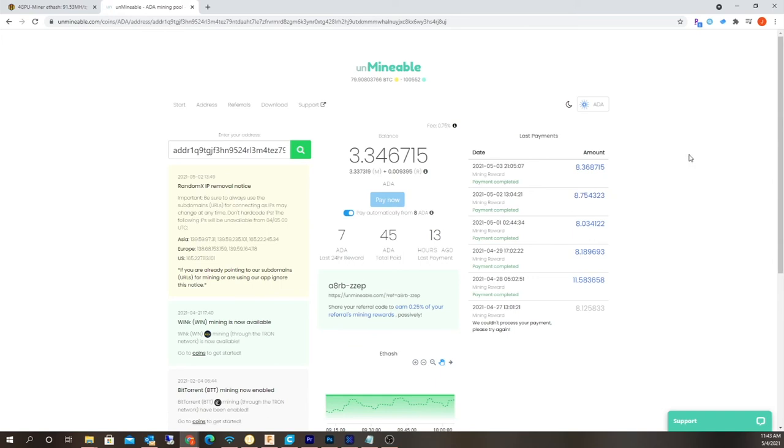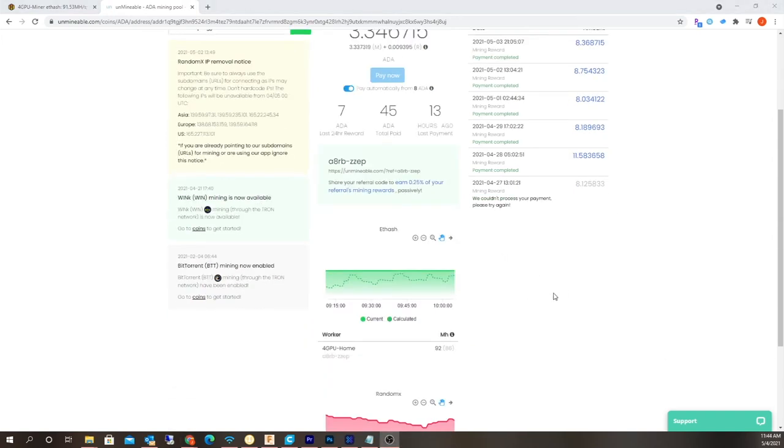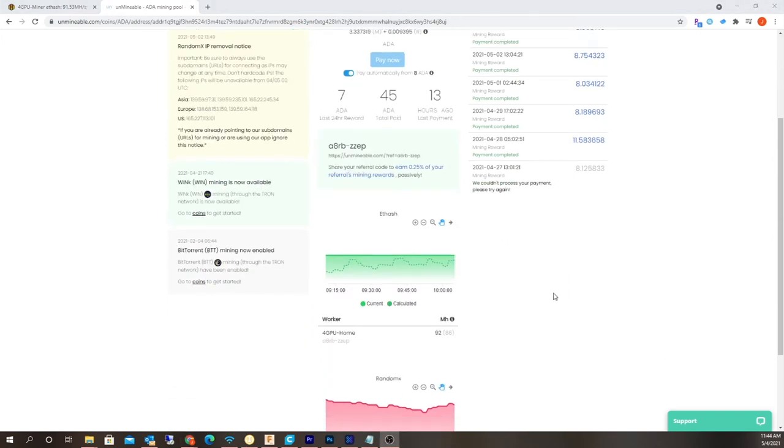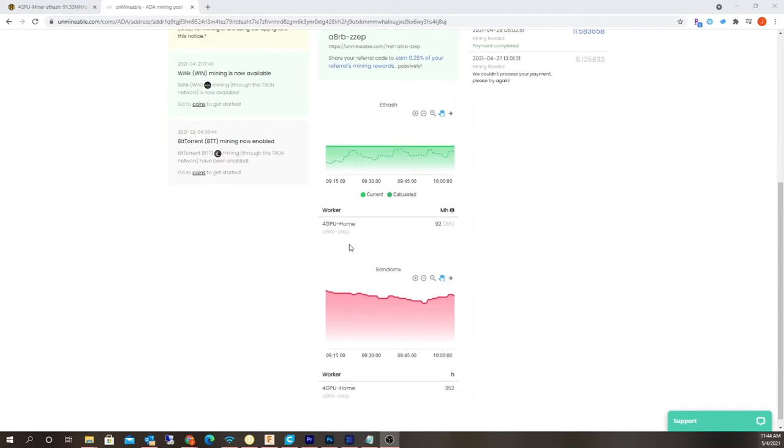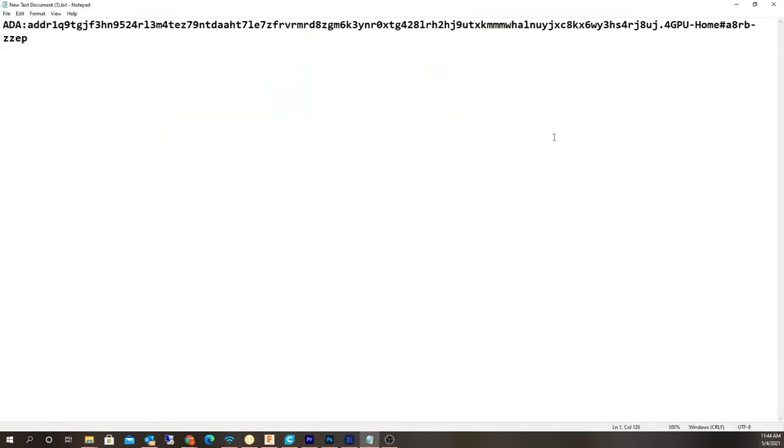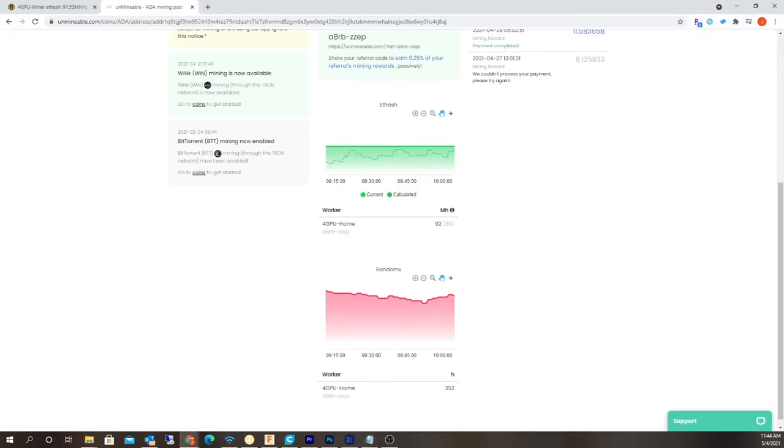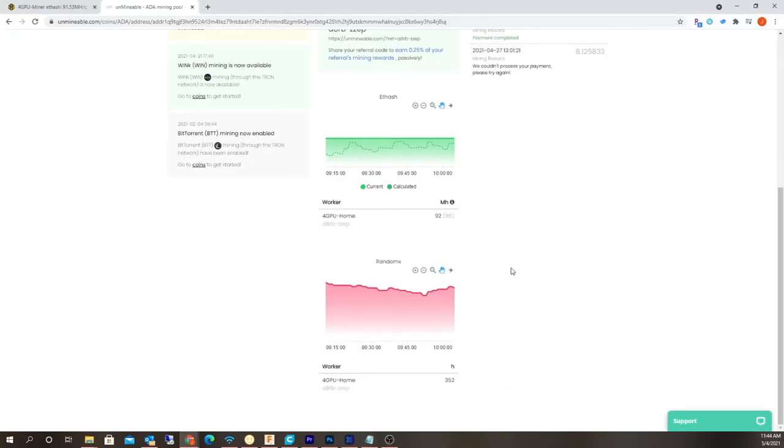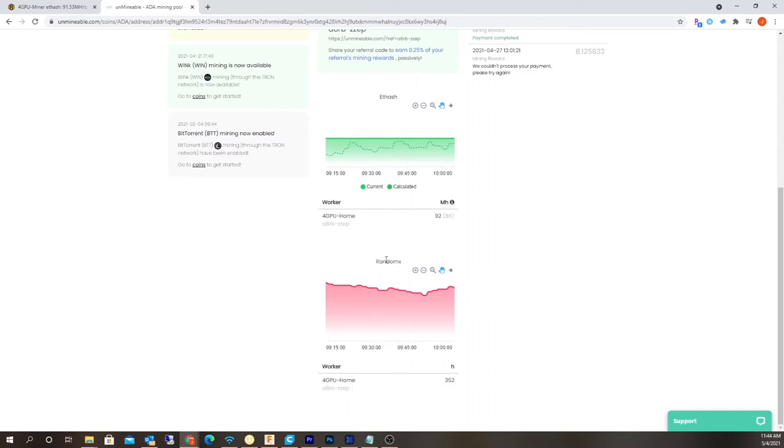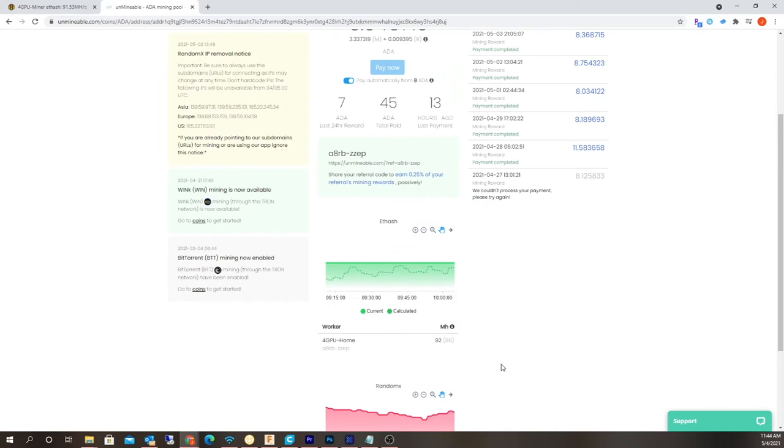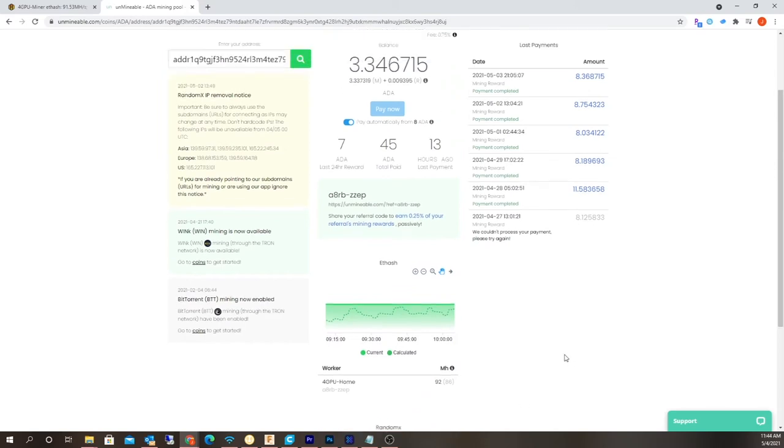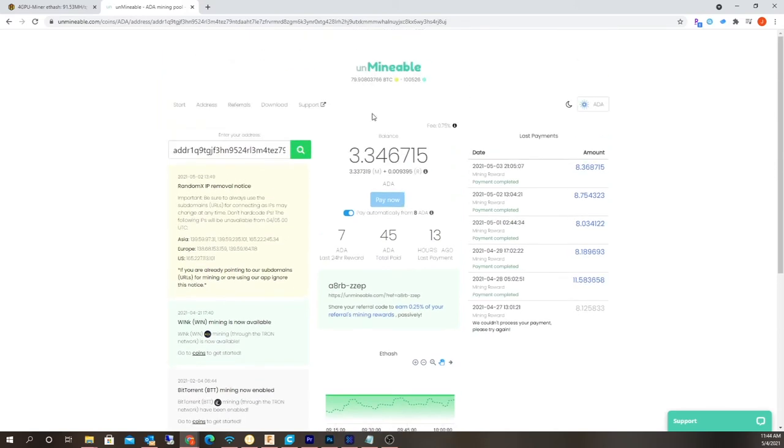Let's scroll down to the bottom here and you can see the worker name, the ForGPU home. That's the name, ForGPU home. I scroll down to the bottom and then that's the XMR here. Same thing, ForGPU home, and that's RandomX Monero XMR. So I'm dual mining on that one mining rig.